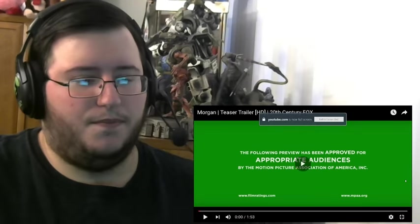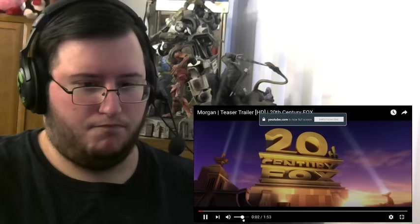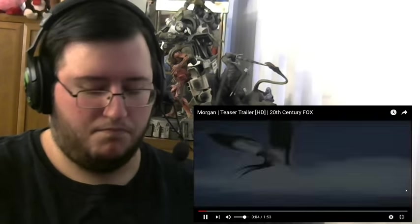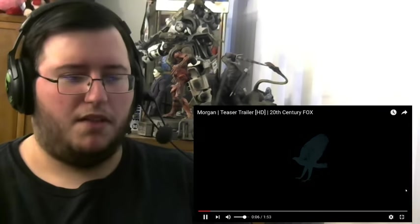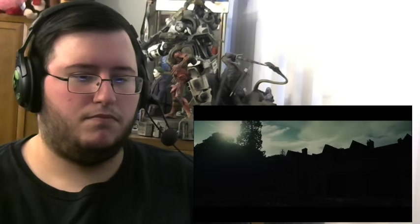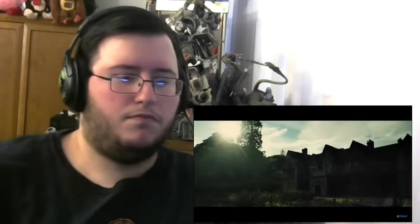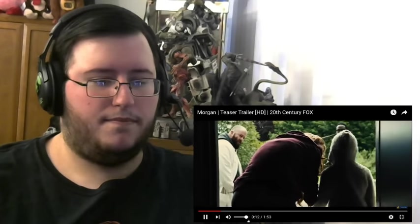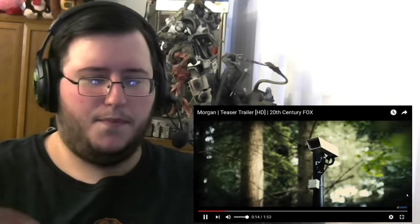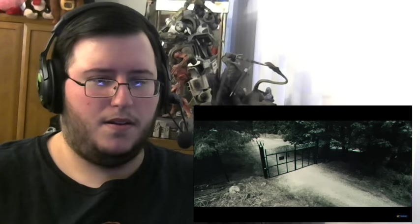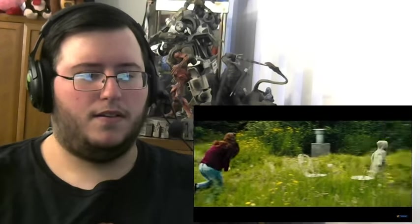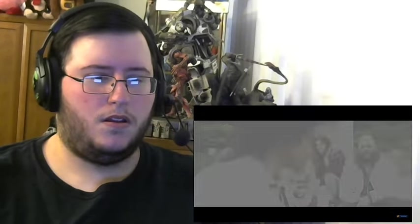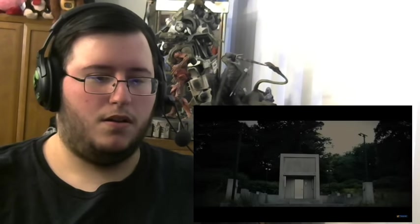Let's watch this. We knew right away that Morgan was very special. Is Morgan a boy? Uh-oh. Within a month, walking and talking. Again, orphan vibes. Within six, self-sustaining. She exceeds our wildest expectations.